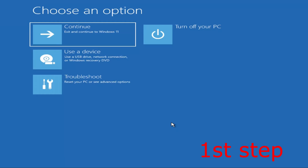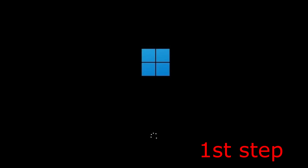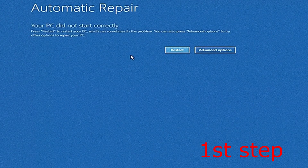For the first step you want to get to this screen. To get here, turn off your computer from the power button and then turn it back on again. Once you turn it back on you're going to see the Windows loading screen. Turn off your computer and turn it back on again — repeat this three times and it will bring you here.